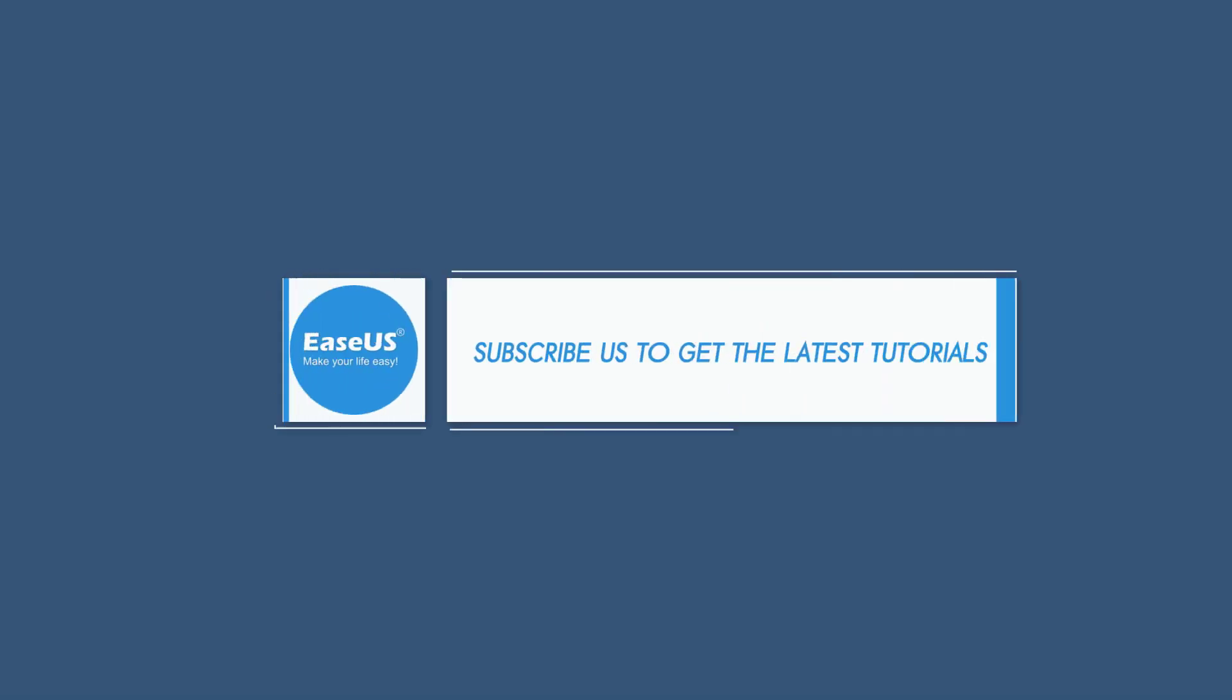If you like our software, please subscribe to get the latest tutorials. Thank you for watching this video. Have a nice day.